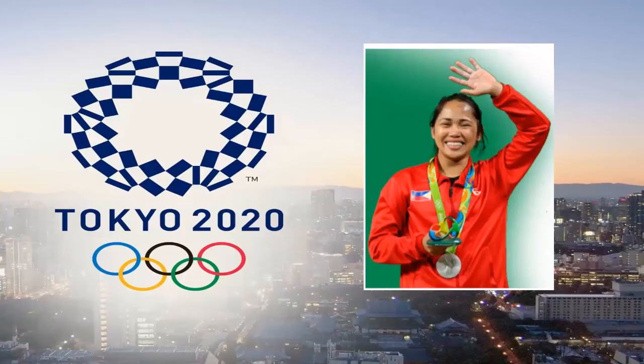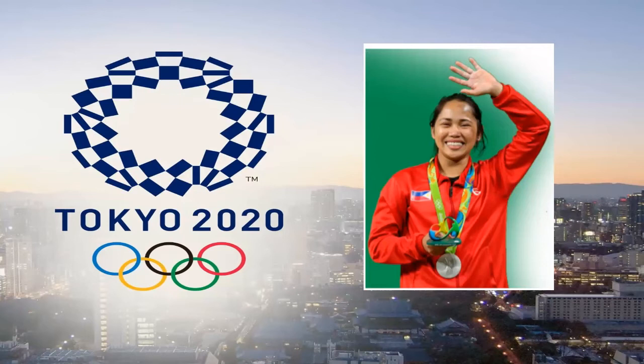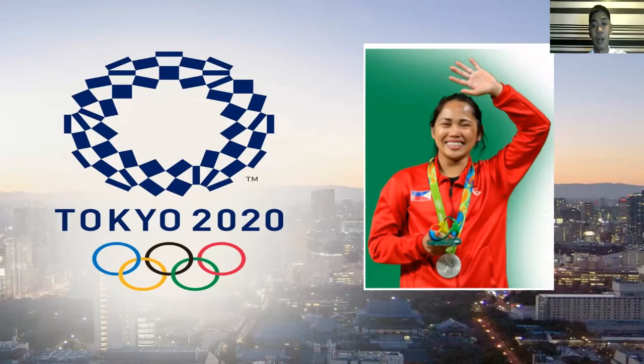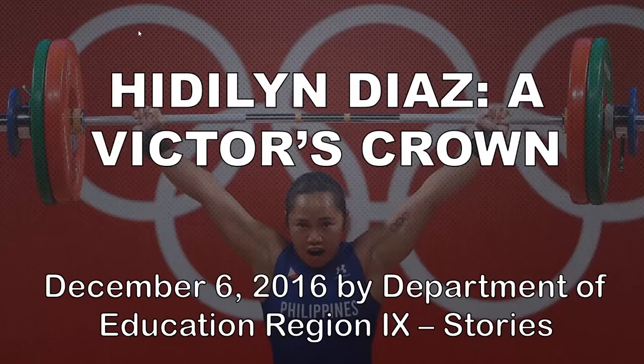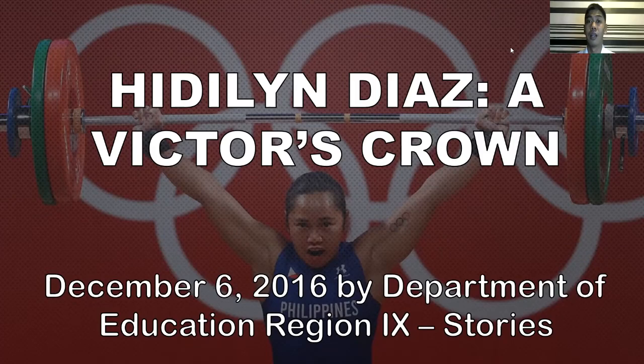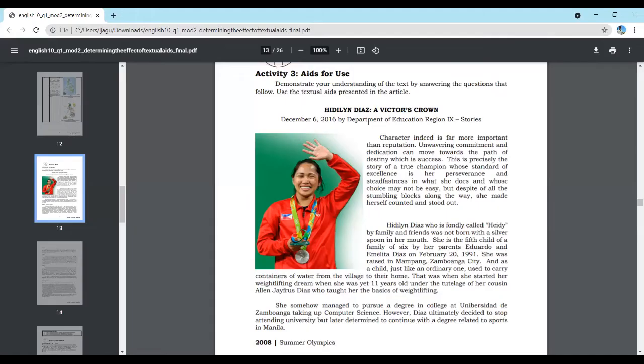Let's move forward. Are you familiar with these images? Yes, you're correct. Hidilyn Diaz recently won gold in the recent Tokyo 2020 Olympics. It's not only that, she's the first Filipina who got a gold medal in the Olympics. There was an article about her last December 6, 2016 by Department of Education, Region 9 Stories. Let's see what's with that article.